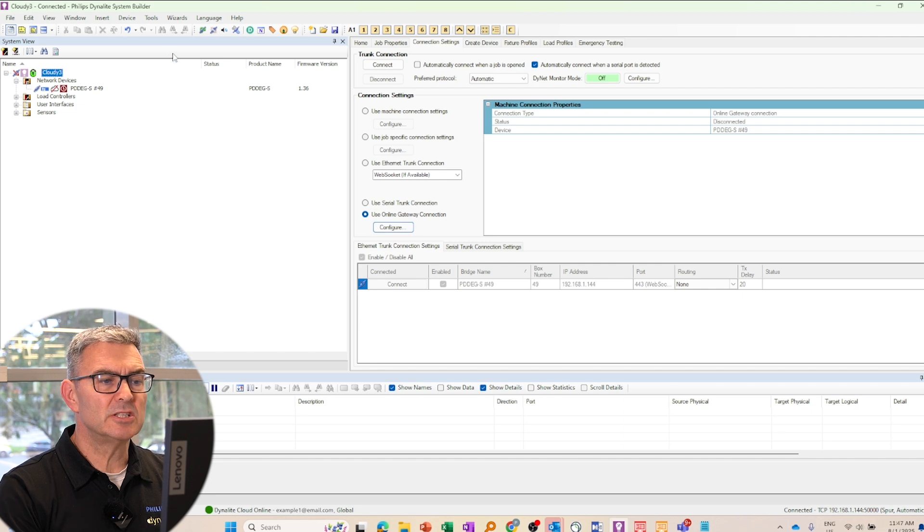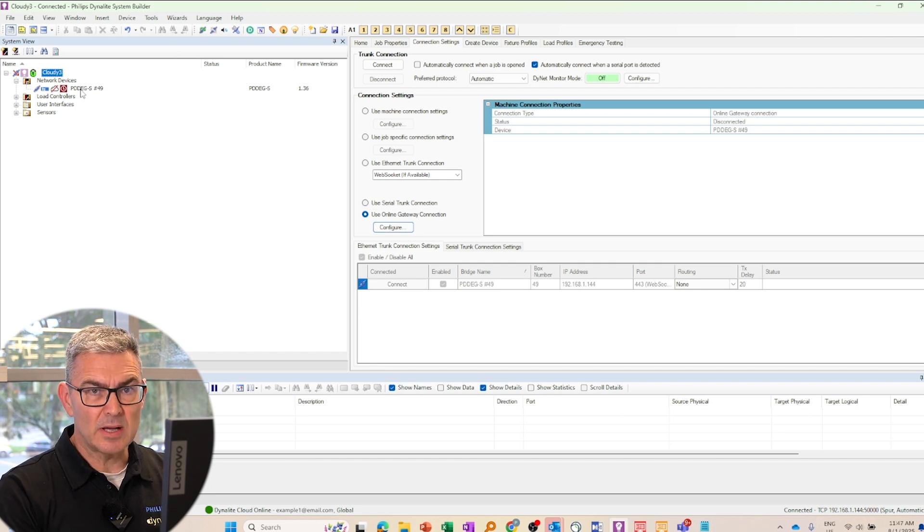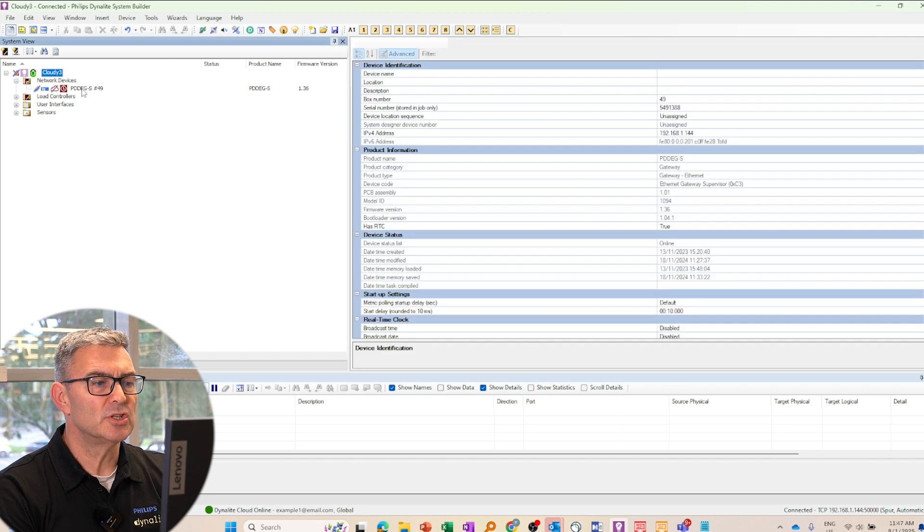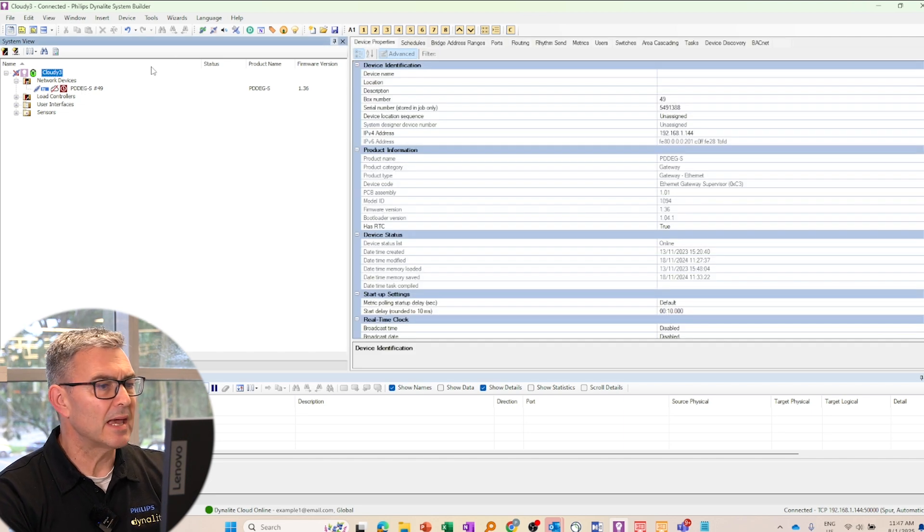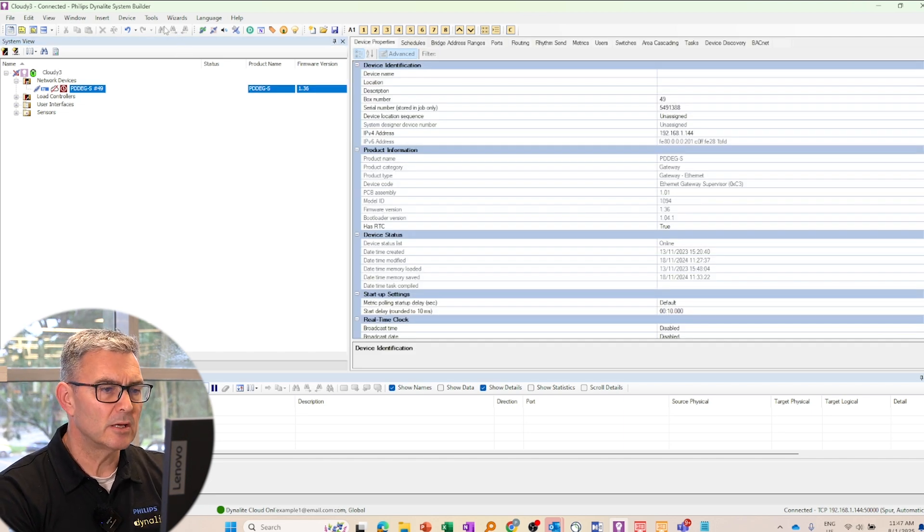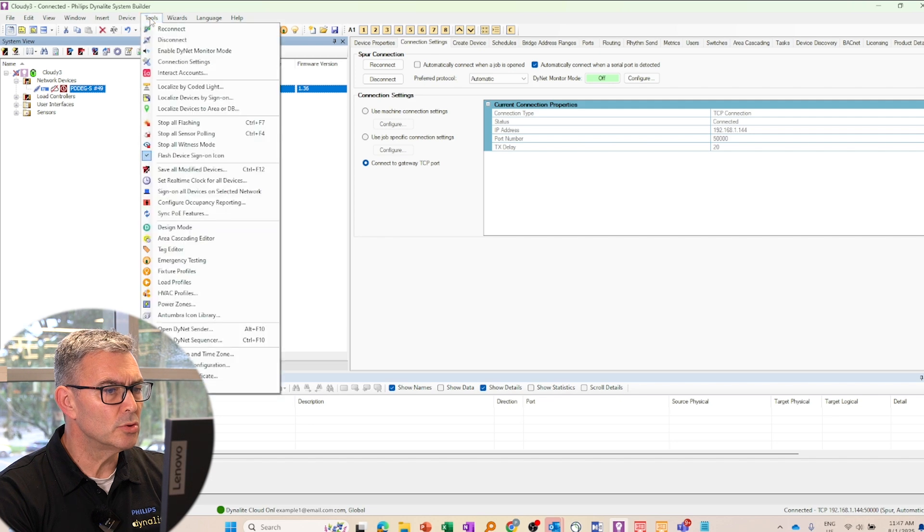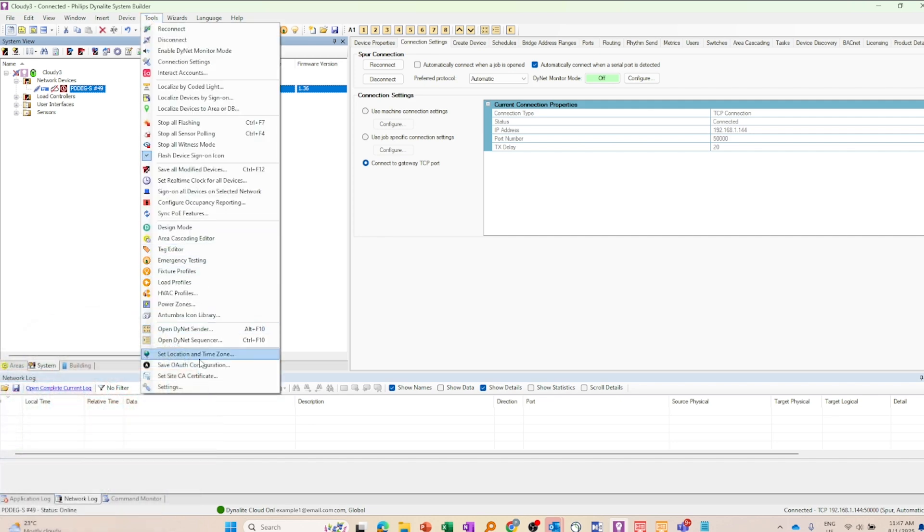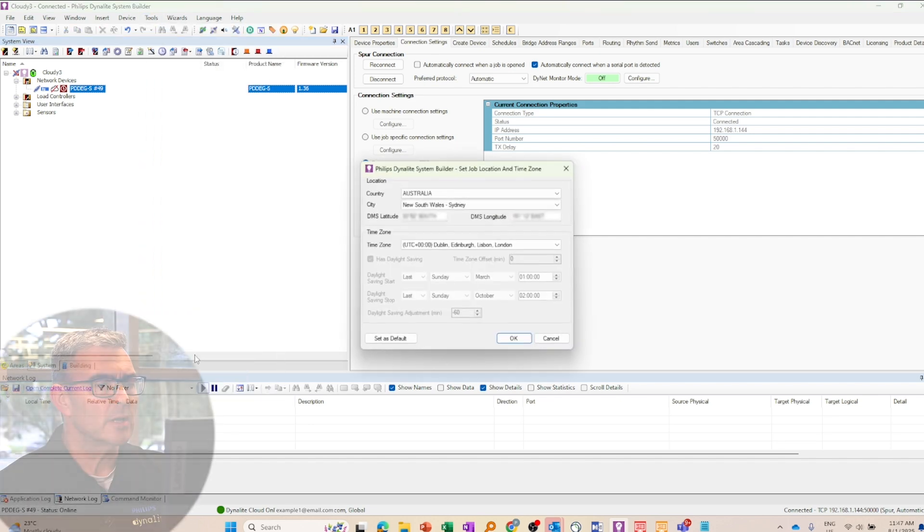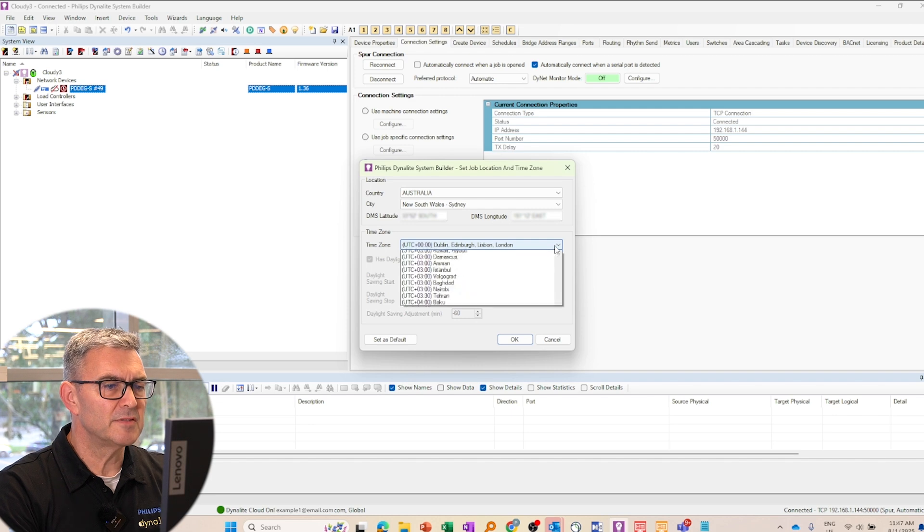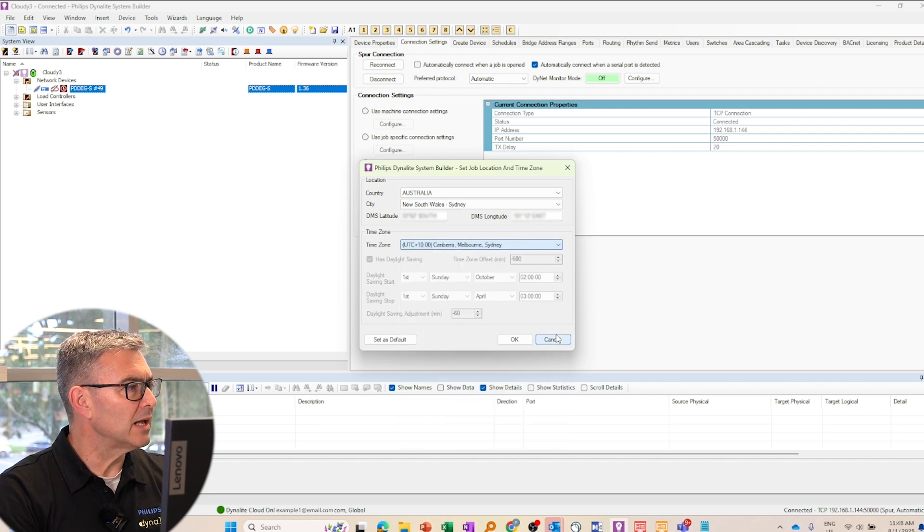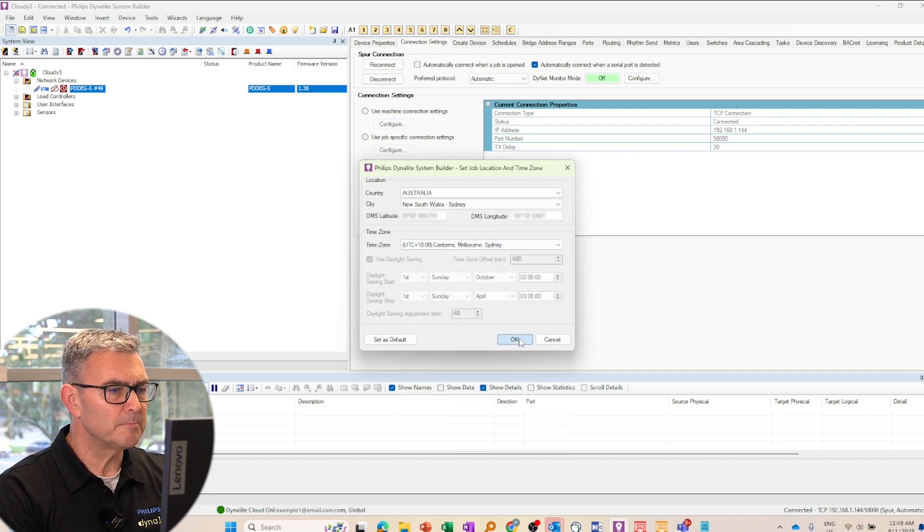So the next thing I need to do is set my gateways time zone. To do that, I select the gateway and go to tools, set location and time zone. So I'm going to go to plus 10, obviously for Sydney and click OK.